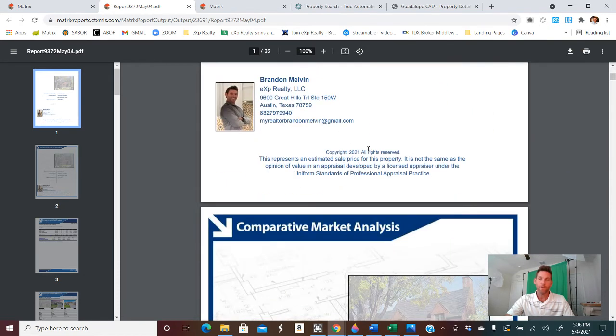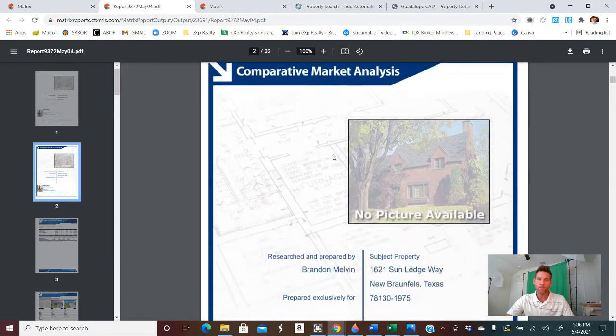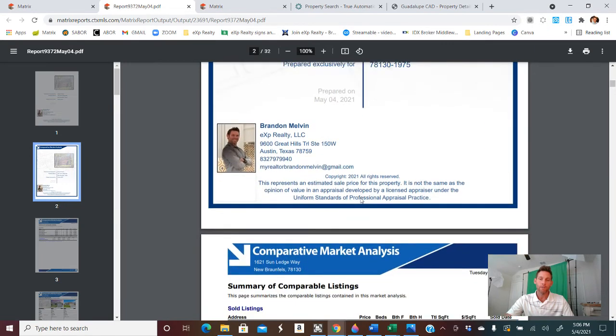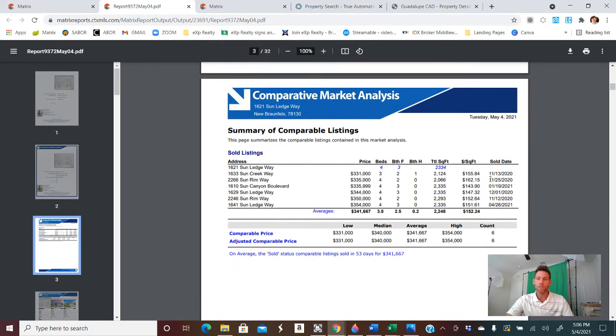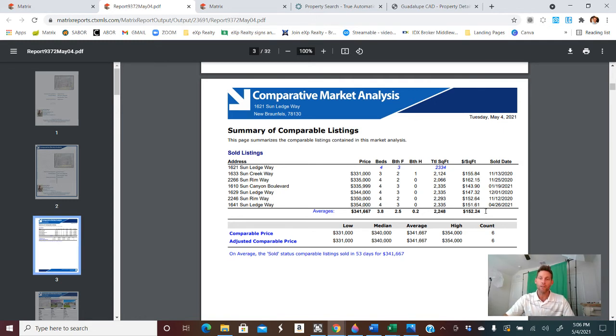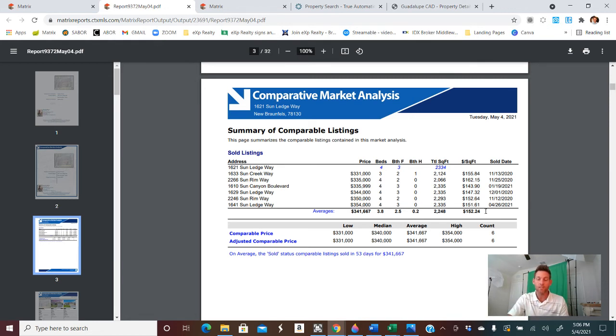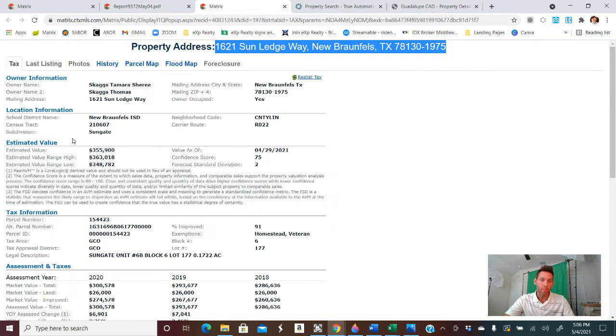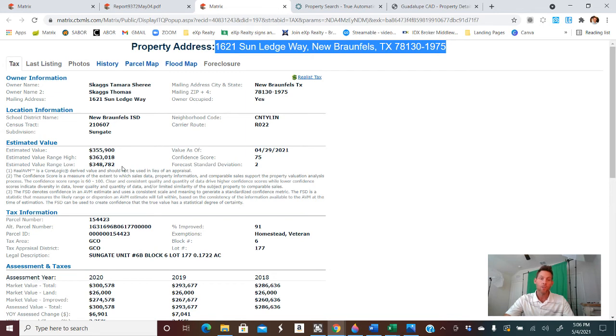So here you go. The information compared to market analysis going through this, you can see the homes that we did pull up. So this home, it's saying that potentially the price per square foot can be 152 and change per square foot. Now doing the math on this real quickly, you'll notice that we're going to fall right into the range of what the MLS had already generated. It should be right around 354,000. And so going back to this page, the estimated value, 355, high 363, and then the low 348. So right within that range.